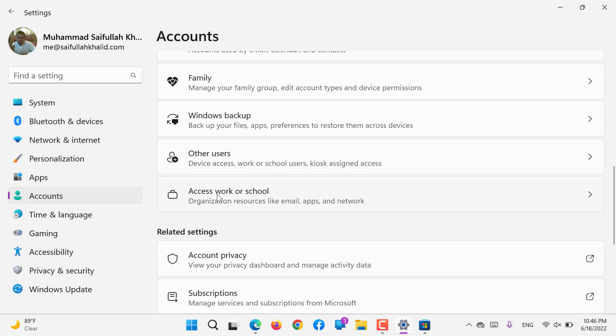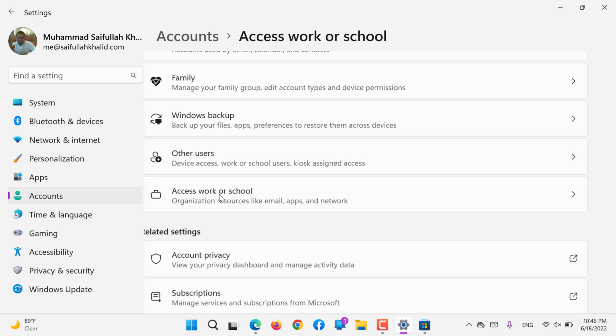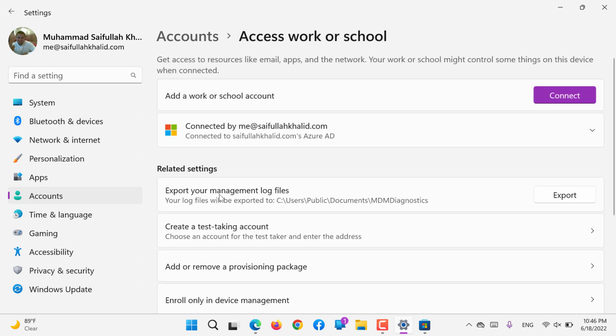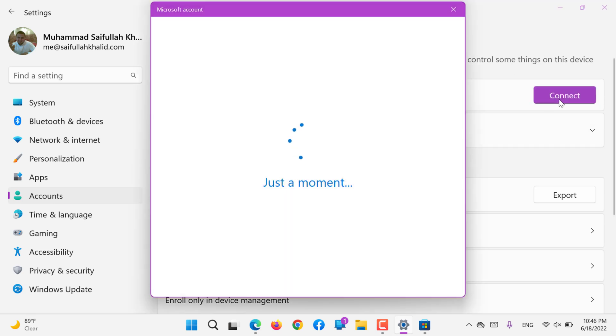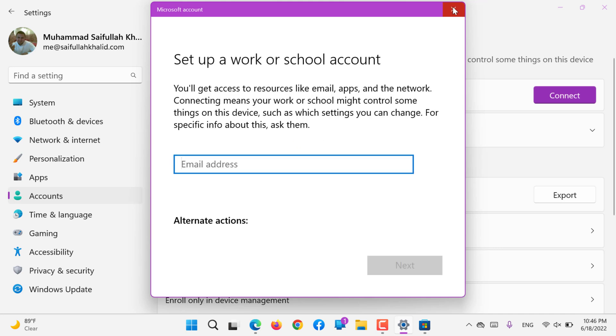The next is Access to Work or School Account. If you would like to connect your school account, you can simply click Connect. The same way you can add your school or work business that one is using Microsoft Office 365 platform.